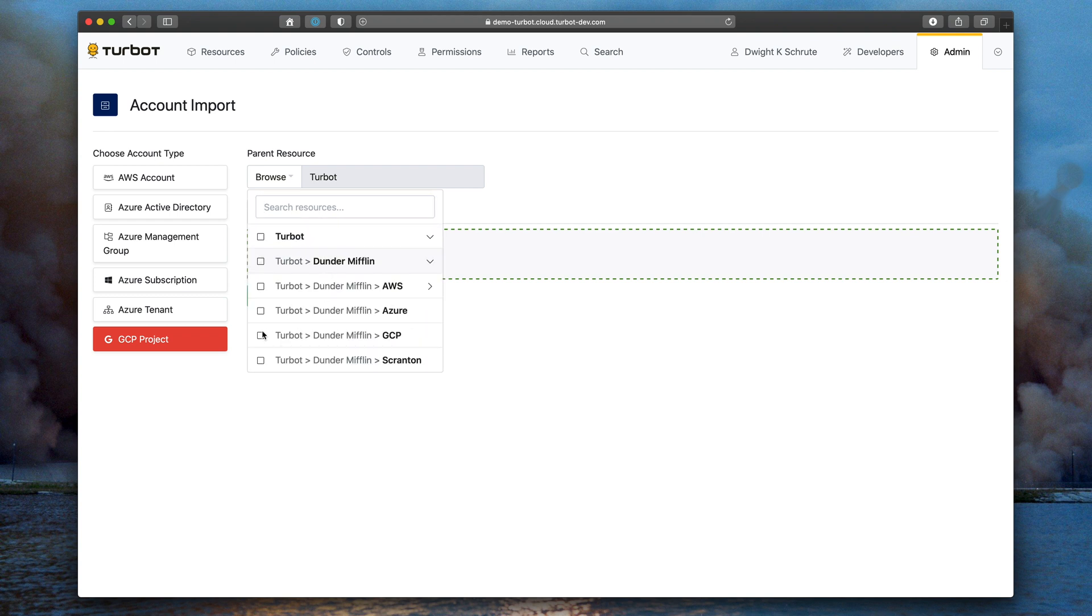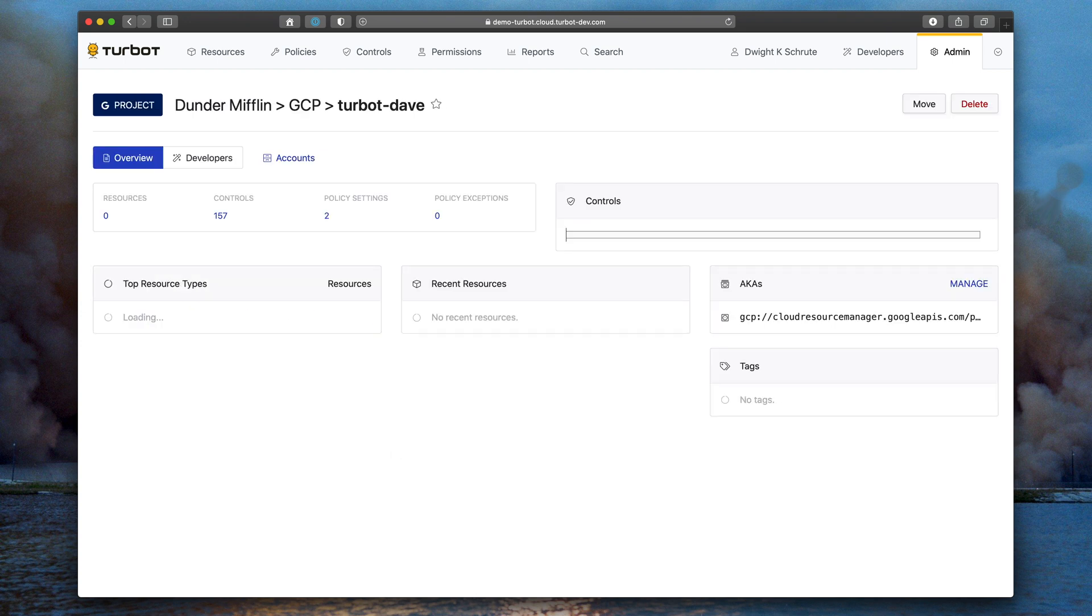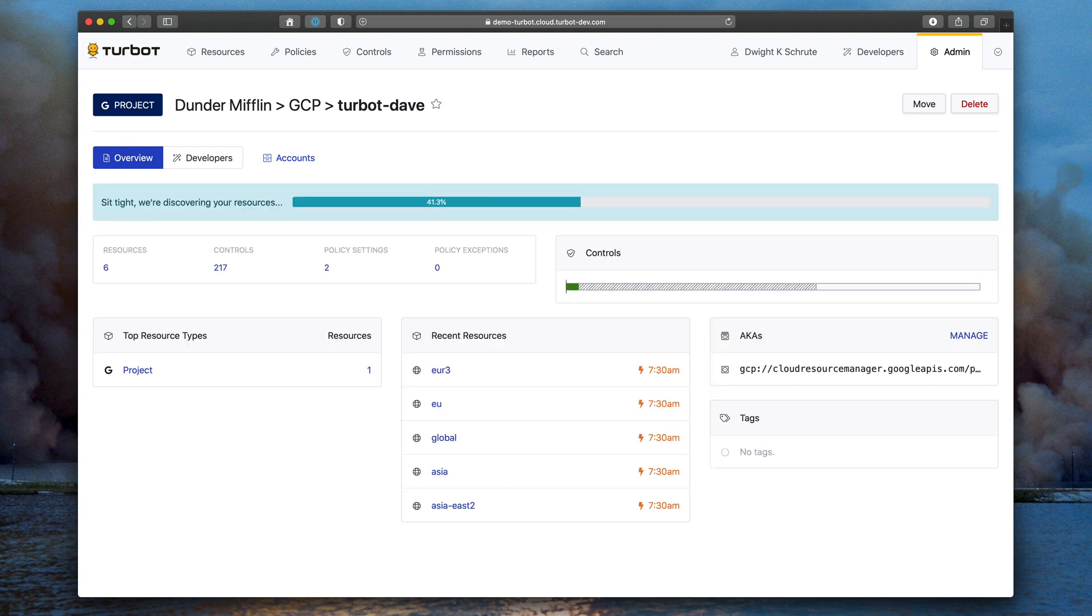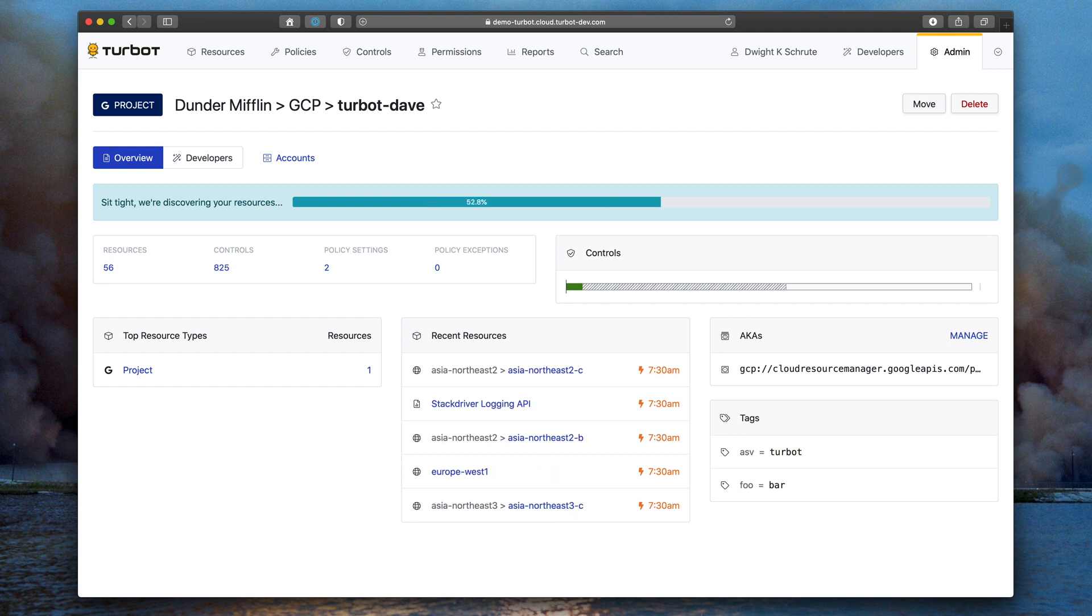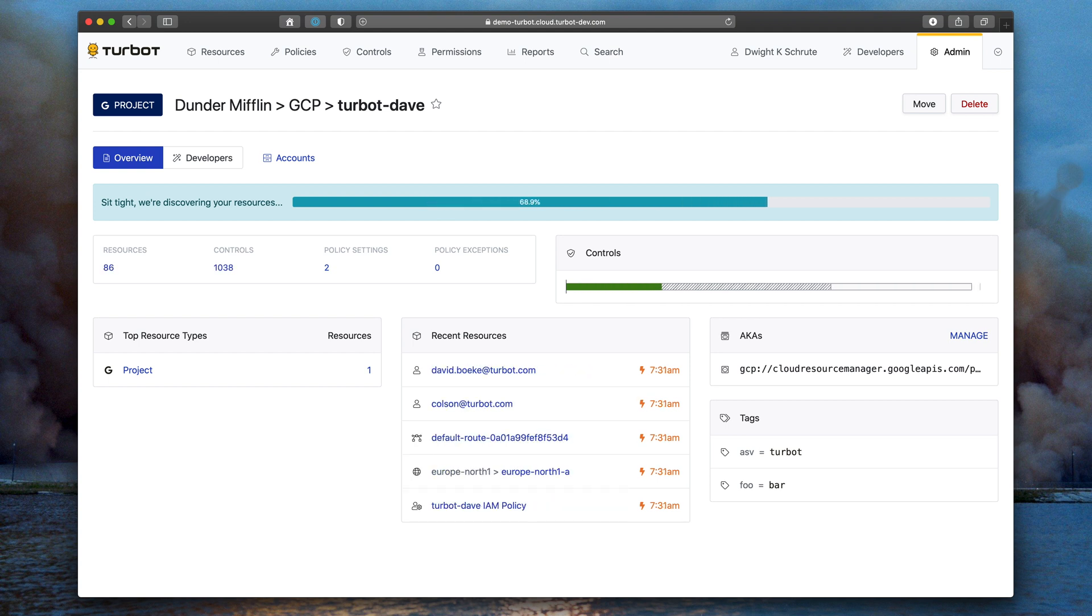In this case, I'll import it into the GCP folder under Dunder Mifflin and hit the import button. When the project begins importing, you'll see a new progress bar showing the progress of Turbot's discovery and CMDB capture of all the resources within the account, GCP project, or Azure subscription.